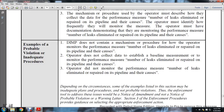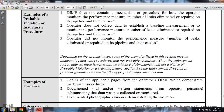Examples of probable violations and inadequate procedures: the distribution integrity management program does not contain a mechanism or procedure for how the operator monitors the performance measure number of leaks eliminated and repaired on the pipeline and their causes; operator is not collecting data that establishes the pipeline measurement or monitoring performance measures; operator did not monitor the performance measure number of leaks eliminated or repaired on the pipeline and their causes. Depending on the circumstances, some examples listed may be inadequate procedures, not probable violations. Enforcement tools to address the issue would be: notice of amendment, notice of probable violation, and warning letter. Section 3 enforcement procedures provide guidance on selecting the appropriate enforcement action.